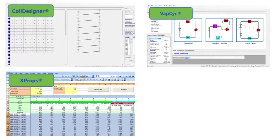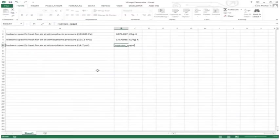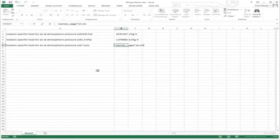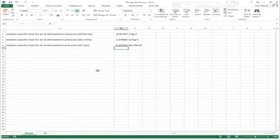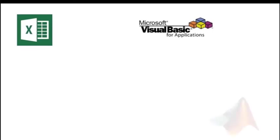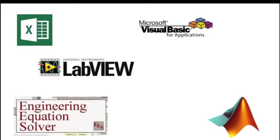XProps is a tool that draws on the NIST RefProp database to enable refrigerant and airside functions in existing programs, including Microsoft Excel, LabVIEW, and MATLAB.